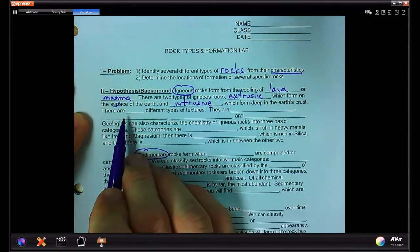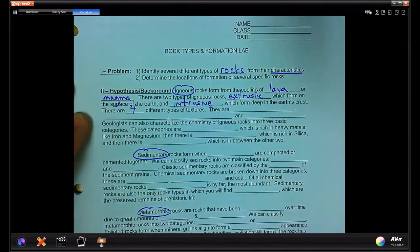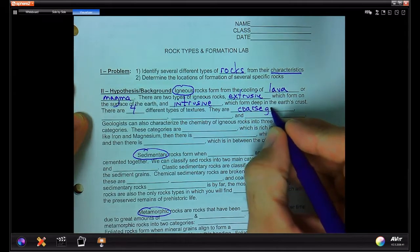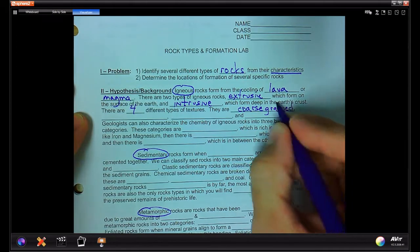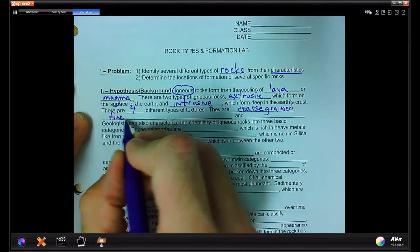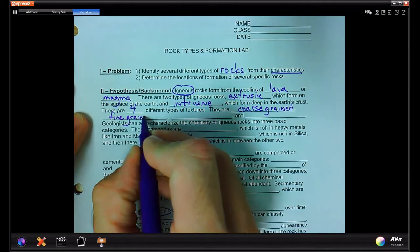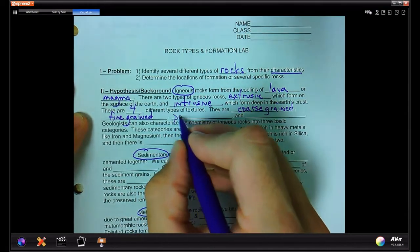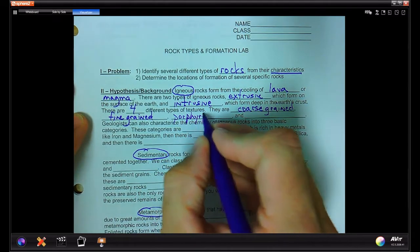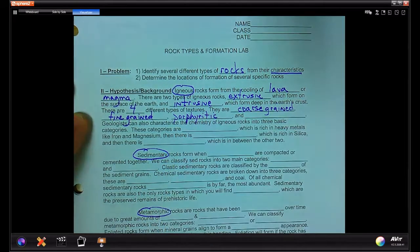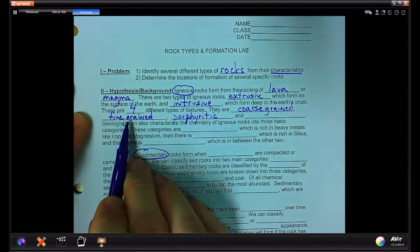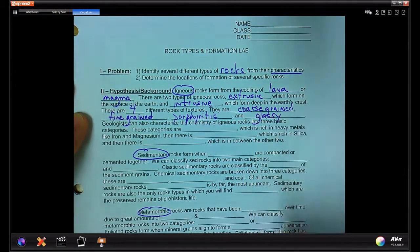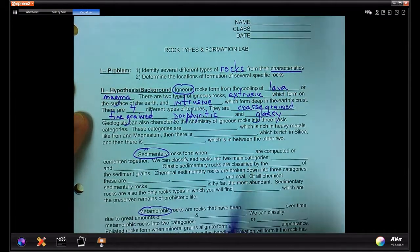There are several different types of textures. For this lab we'll cover four: coarse-grained, which has big visible crystals; fine-grained, with smaller more microscopic crystals; porphyritic, which is a combination of big visible crystals embedded in a fine-grained matrix; and glassy, which has no crystals.